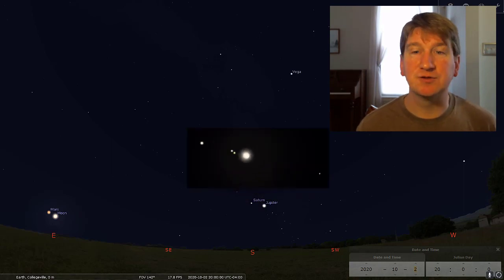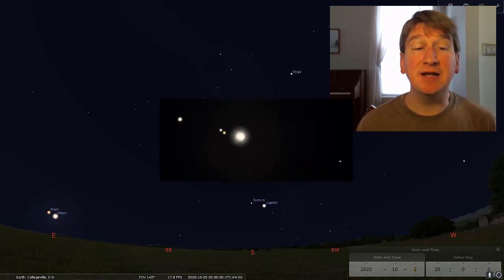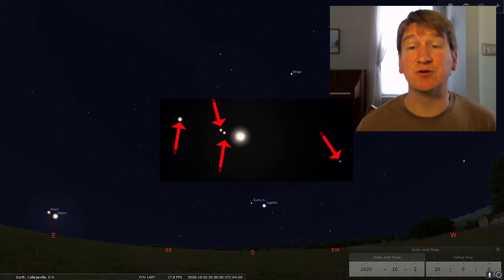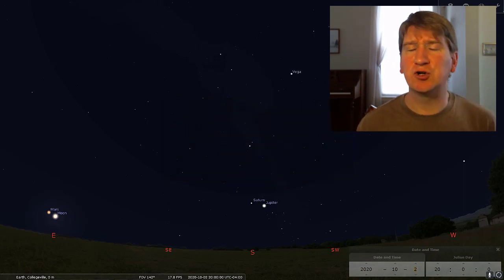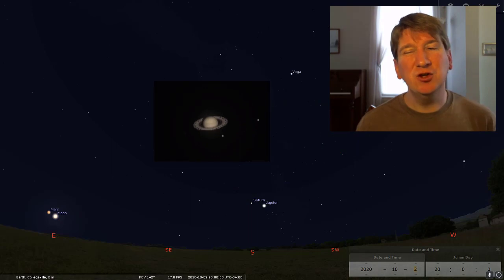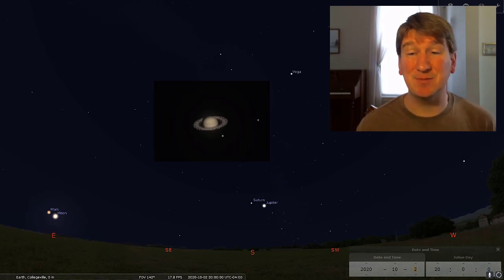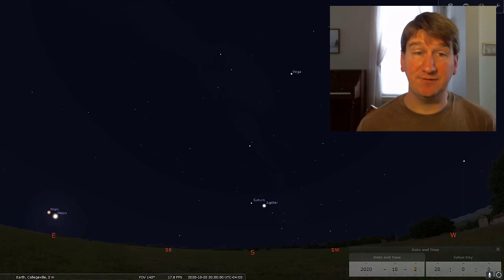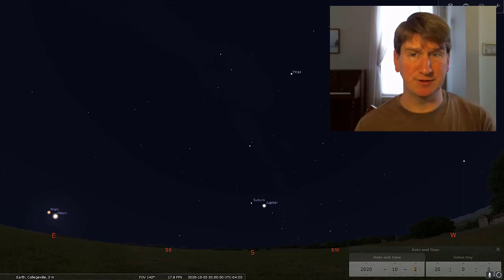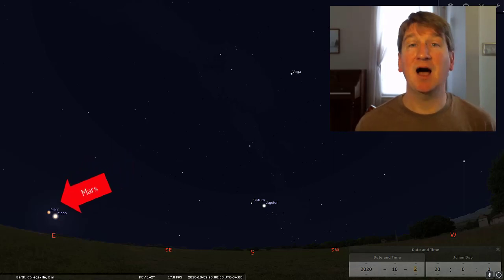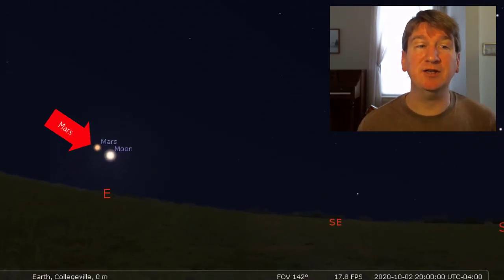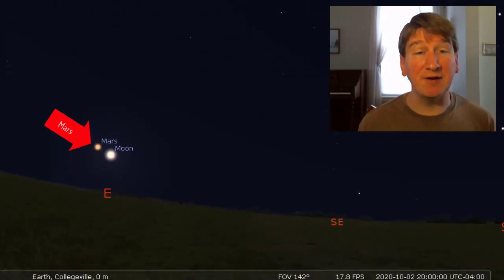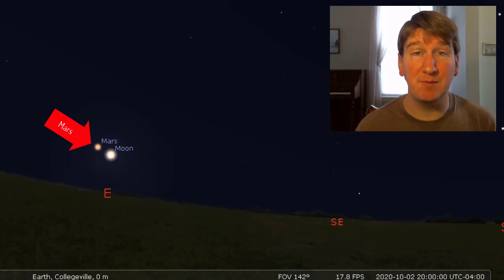If you have binoculars, take a look at Jupiter and see if you can spot any of the four Galilean moons that are visible around it. If you want to turn your gaze over to Saturn, you'll need at least a small telescope to see its famous rings. The final evening planet you'll be able to see, without binoculars or a telescope, is Mars. I suggest looking on the second because Mars will be just to the east or left of the first full moon of the month.